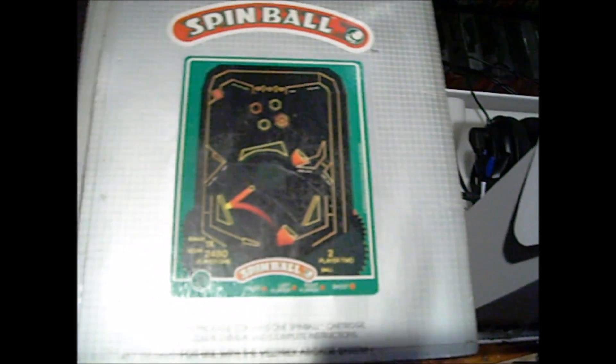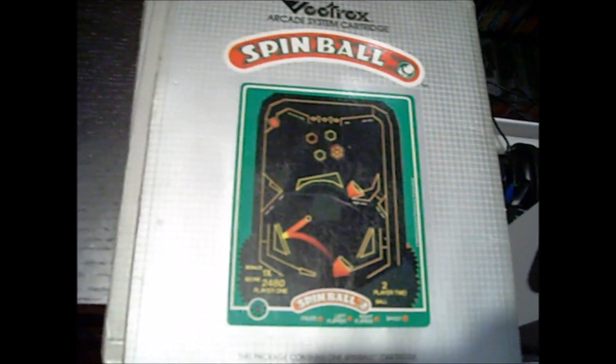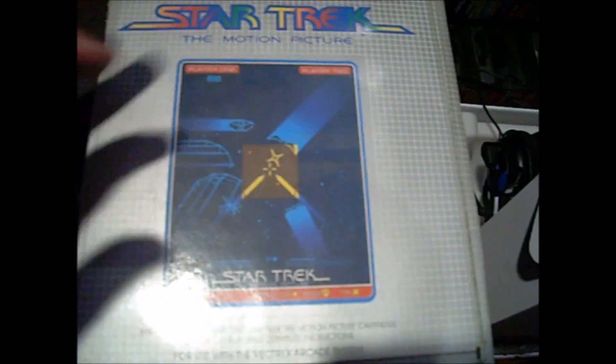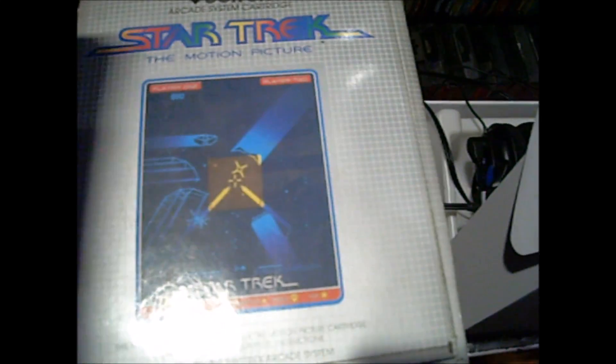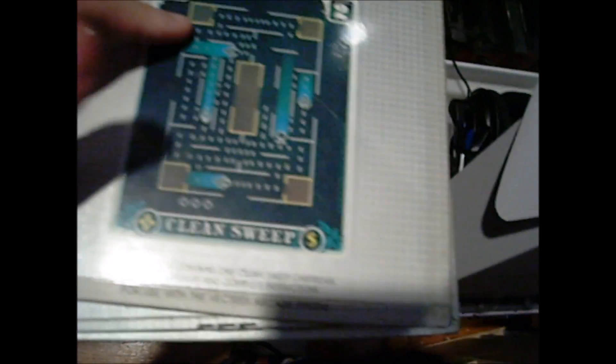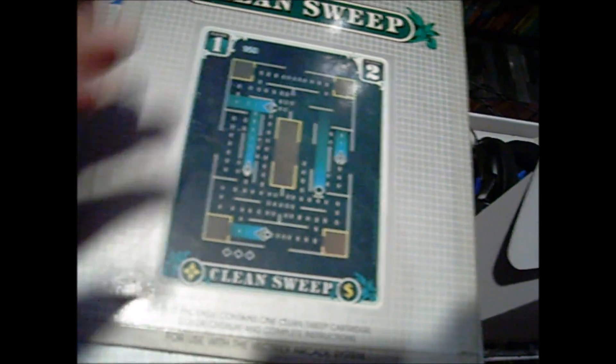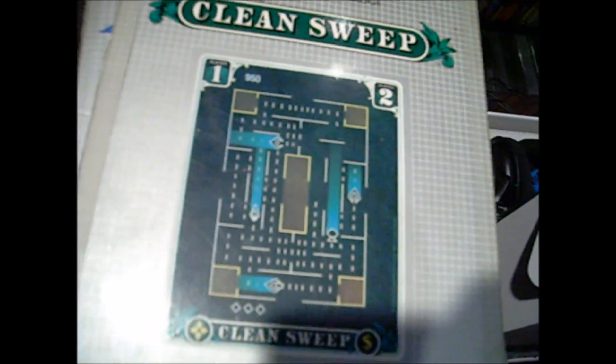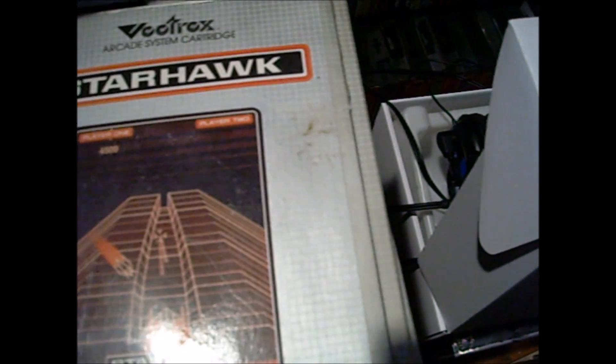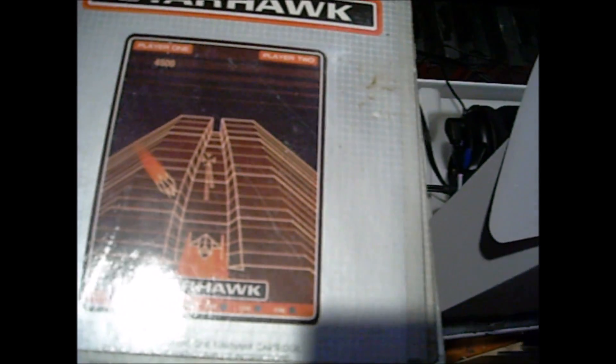So I got a pinball game, Star Trek, and once again, Clean Sweep, it's basically just a Pac-Man clone. And then Starhawk is like another, it's kind of a rip-off of the Star Wars arcade game or whatever.